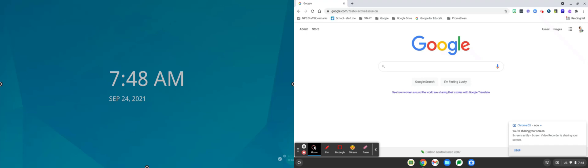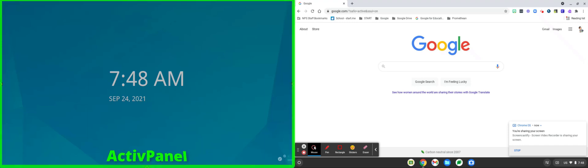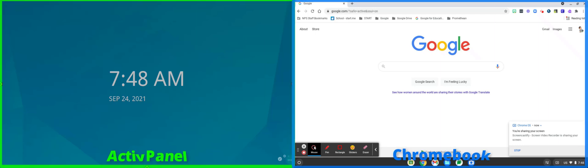In this ultra-wide video you'll see that I have my Active Panel displayed on the left and my Chromebook displayed on the right.